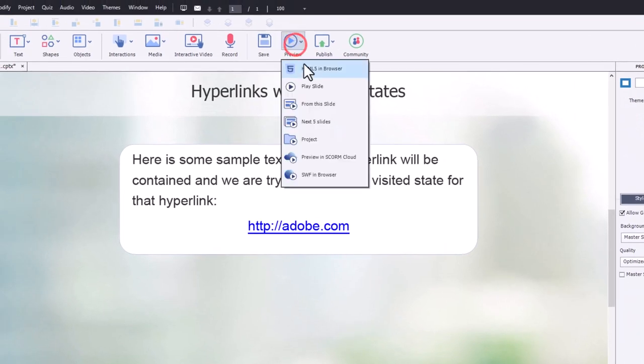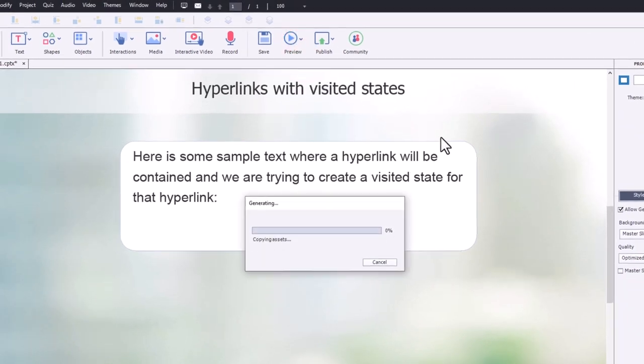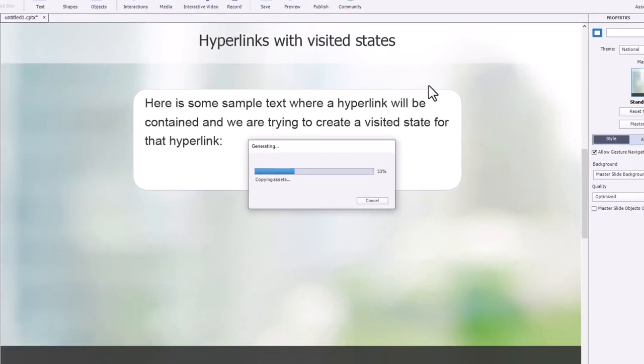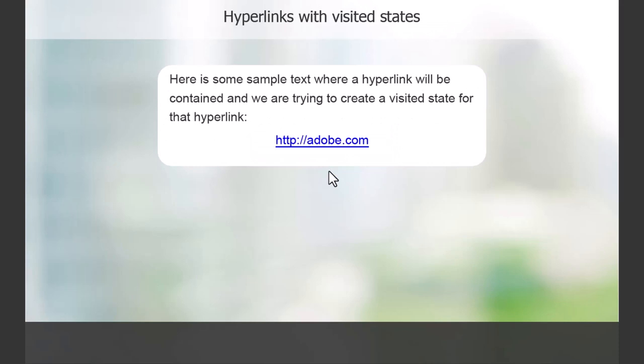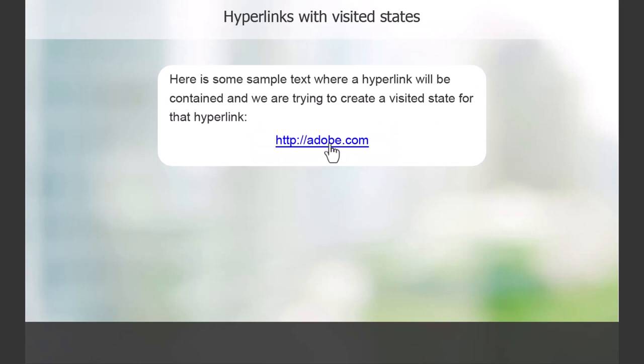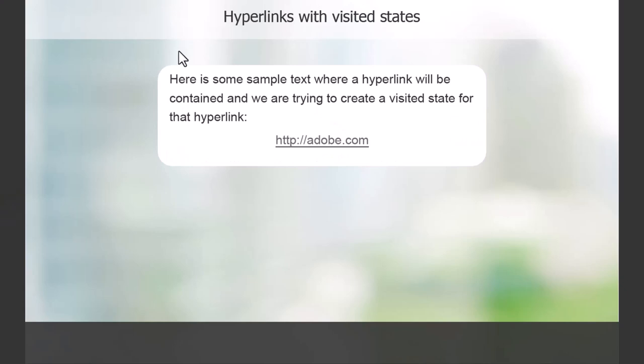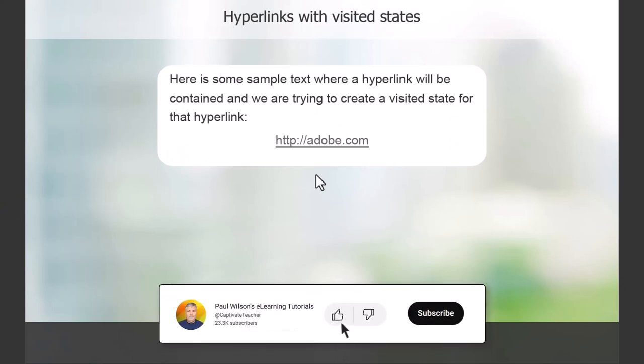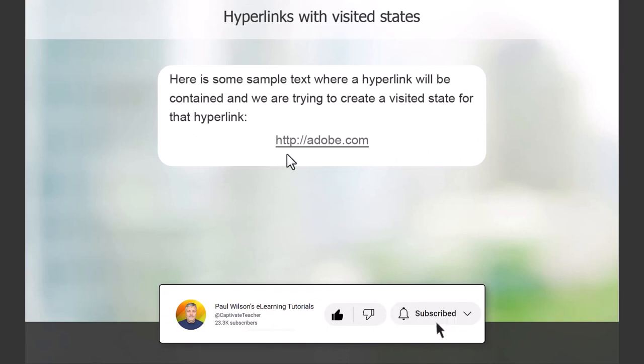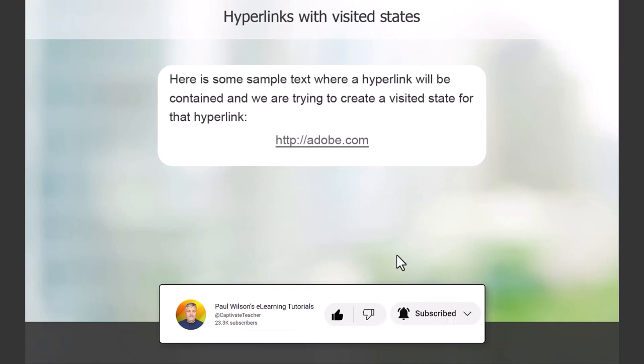Okay, there's our hyperlink. We'll follow that. And it takes us to Adobe. And if we return here, we now have the visited state of the entire shape. But more importantly, it shows that the link has been pressed.